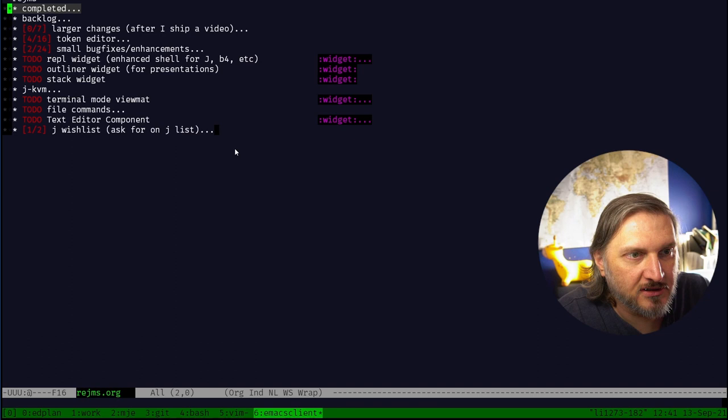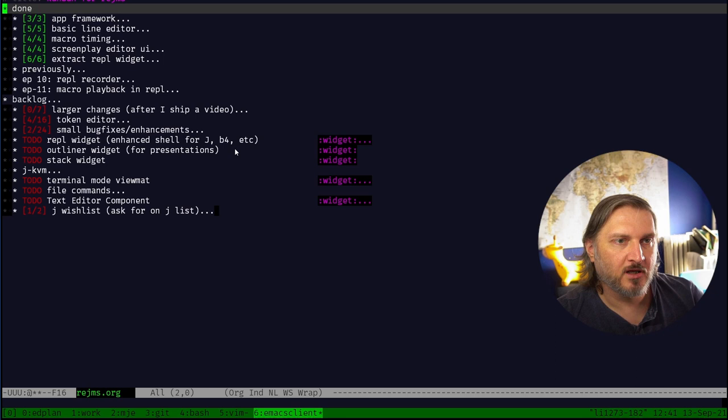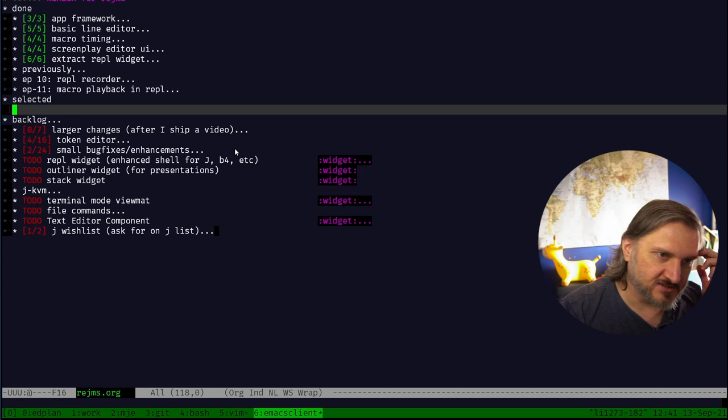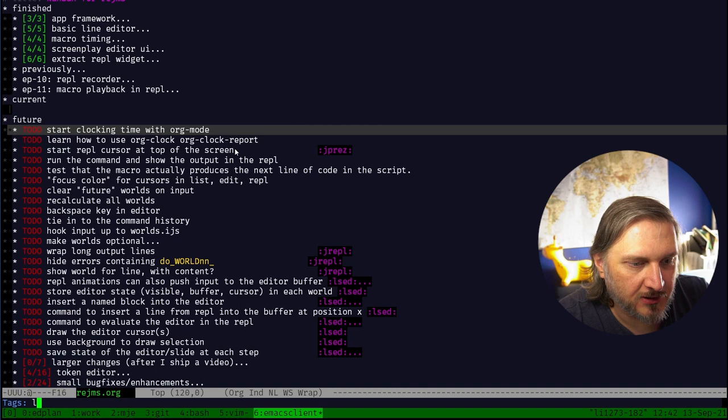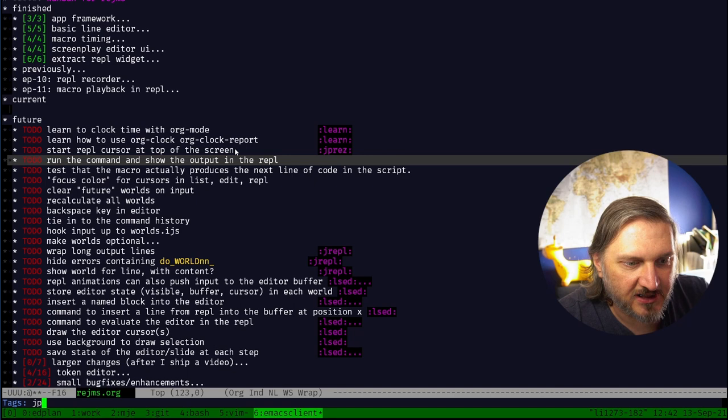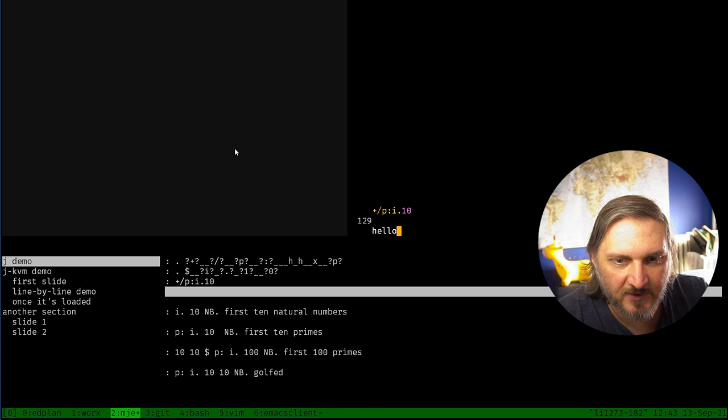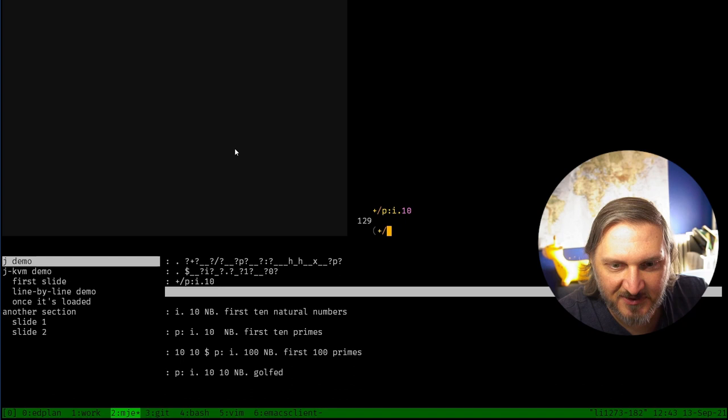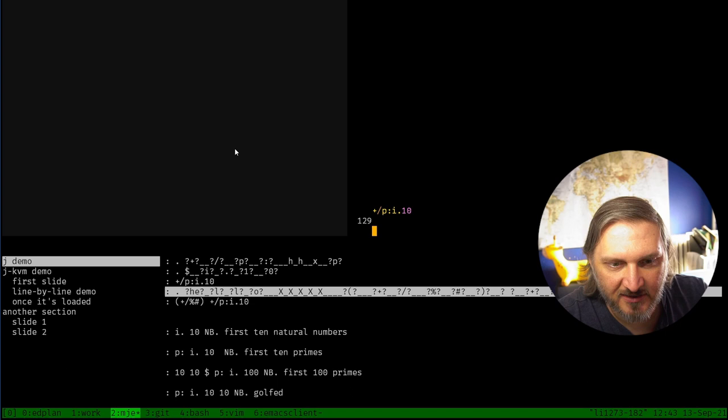Back to backlog grooming. We don't need this top level title anymore because this whole file is now about this backlog. So now it's kind of like a Kanban board. We say done, selected backlog, we could do in progress. Start clocking time with org mode, that's more of a learn task. Run the command and show the output in the REPL - that's a JPREZ thing.